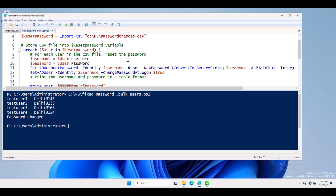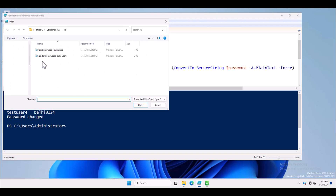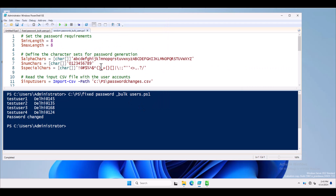Now I will look at the second PowerShell script that will randomly generate the password for users and export the results to a CSV file. The output will be generated in another CSV file where username and password will be mentioned. The criteria here is a minimum length of 8 characters and a maximum length of 8 characters as well.